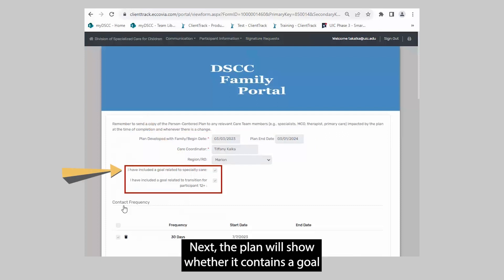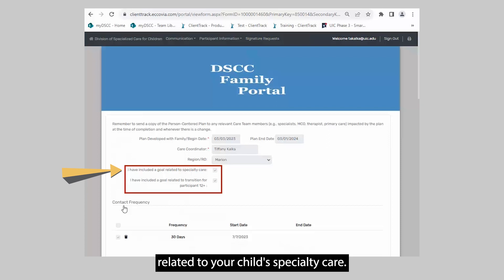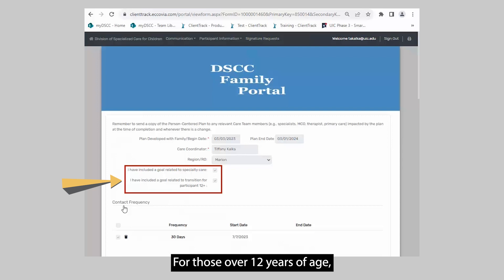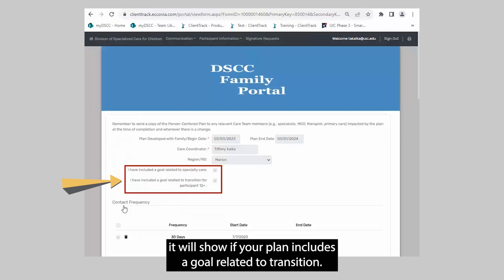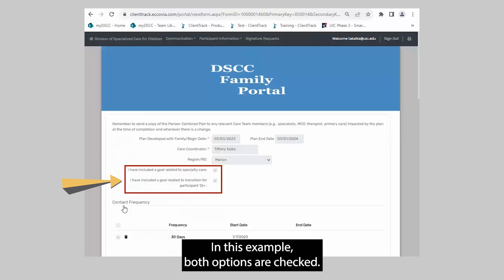The plan will show whether it contains a goal related to your child's specialty care. For those over 12 years of age, it will show if your plan includes a goal related to transition. In this example, both options are checked.